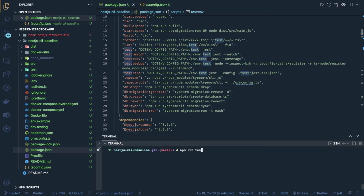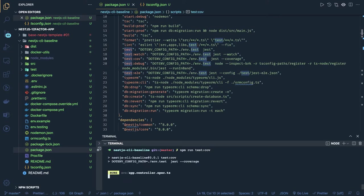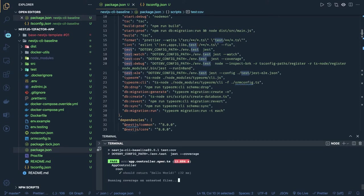You can even do npm run test:cov — Jest provides a lot of additional features when it comes to mocking and all. Jest is a test runner providing everything we need; we don't need to be dependent on any other library. Jest is used across all different frameworks — React, Angular, Node.js, Express, NestJS — everywhere Jest is being used.